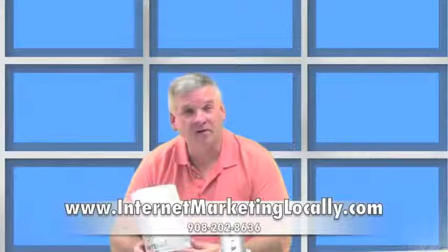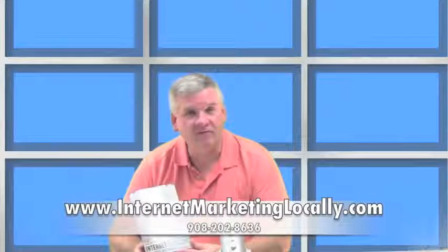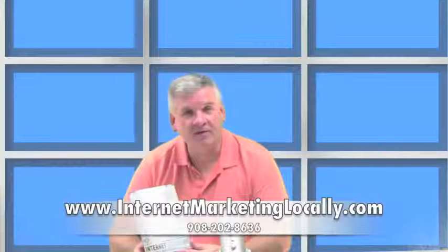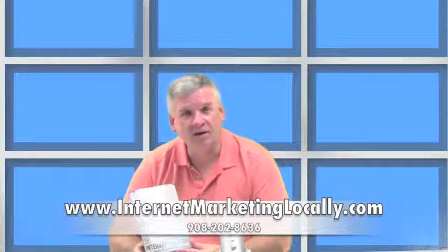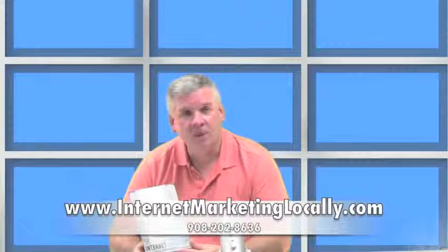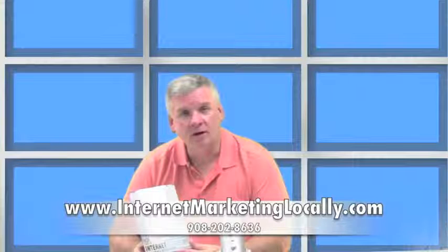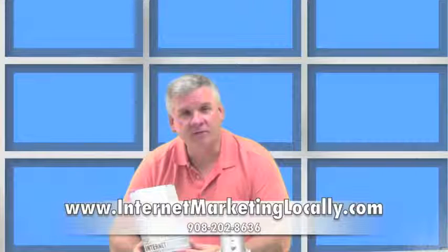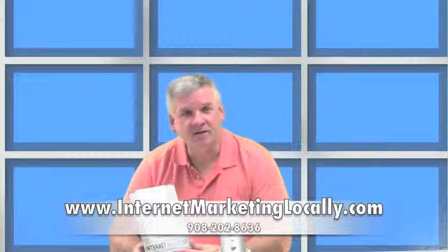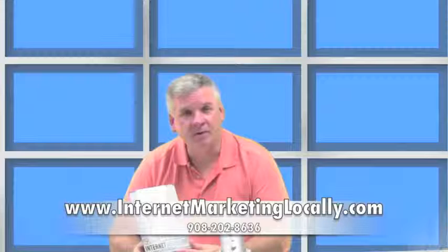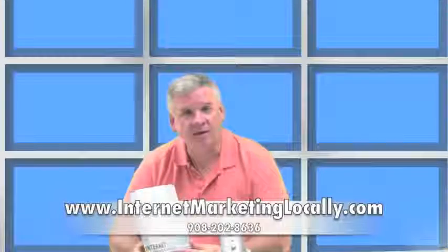Thank you for watching our video. For more information and for a free copy of our number one bestseller, Local Internet Marketing for Small Businesses, please visit us at the website below. Thank you.